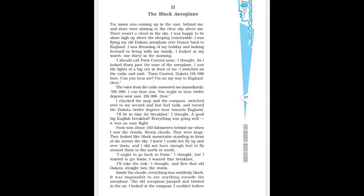Good morning children, today we will discuss an interesting chapter, The Black Aeroplane. This story is written by Frederick Fawcett. Frederick is a British novelist, journalist, former spy and occasional political commentator. He is also known for his thrillers.